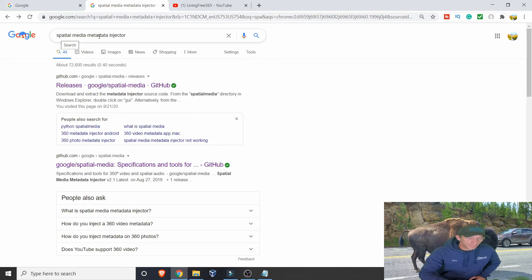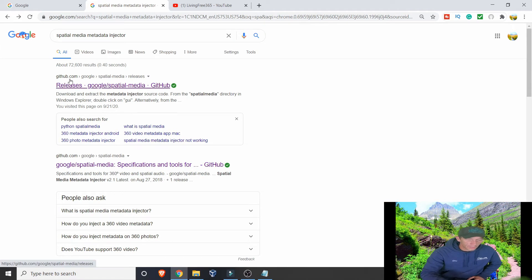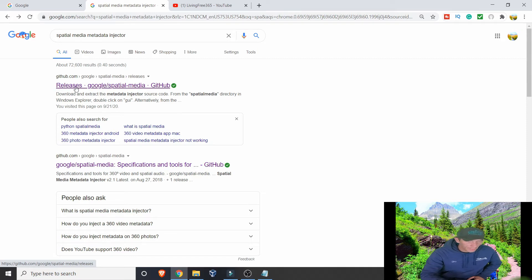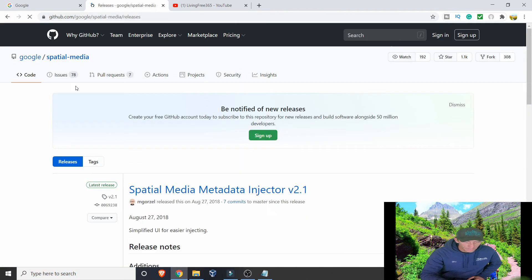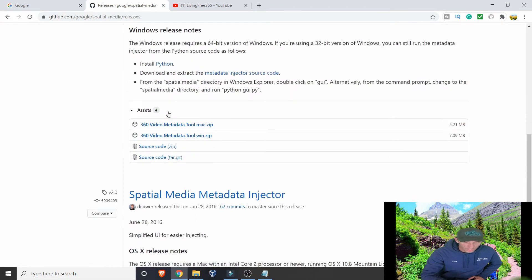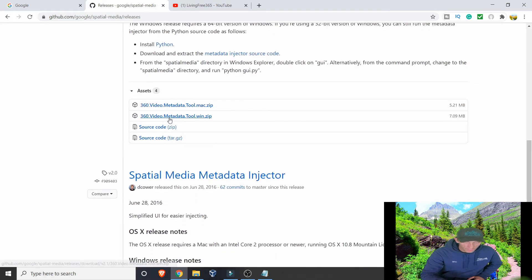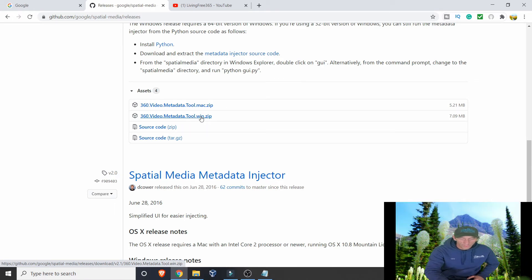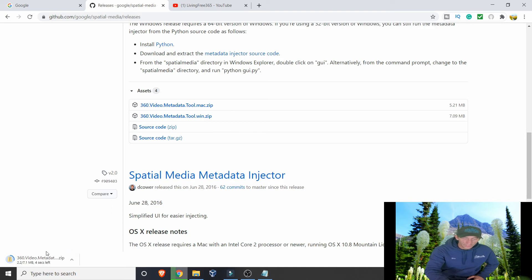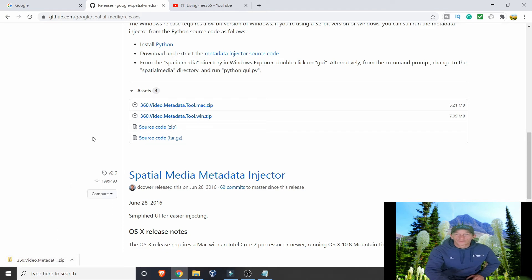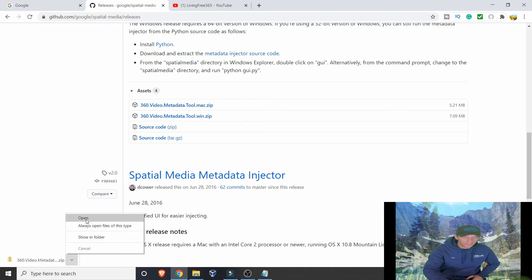If you type in Spatial Media Metadata Injector, you're going to get github.com. Click on this first one that says Releases. Once you get to this screen, you scroll down all the way down here to the bottom. The 360 Video Metadata Tool is for Windows. If you're a Mac user, you would use this one. Windows you'd use this one. All you have to do is click on it. It'll open up, it'll automatically download.